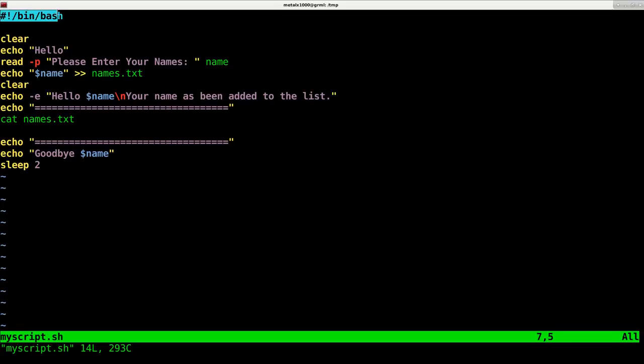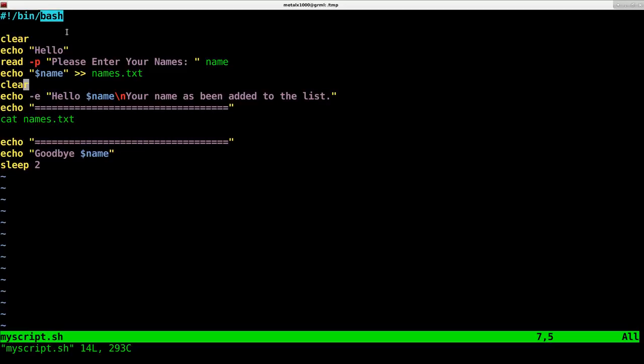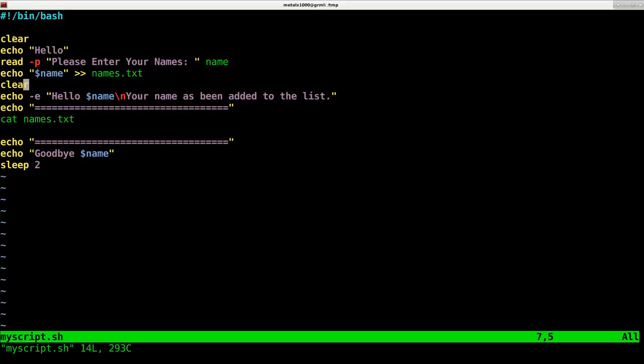This is a script I just created which incorporates everything we just went over. The first line of any script on a Unix or Unix-like system such as Linux should be your shebang line, regardless of whether it's a shell script, Perl script, or Python script. This is telling your operating system what interpreter to use. Since there are different shells, this is telling us to use the bash shell, which is the default on most systems.